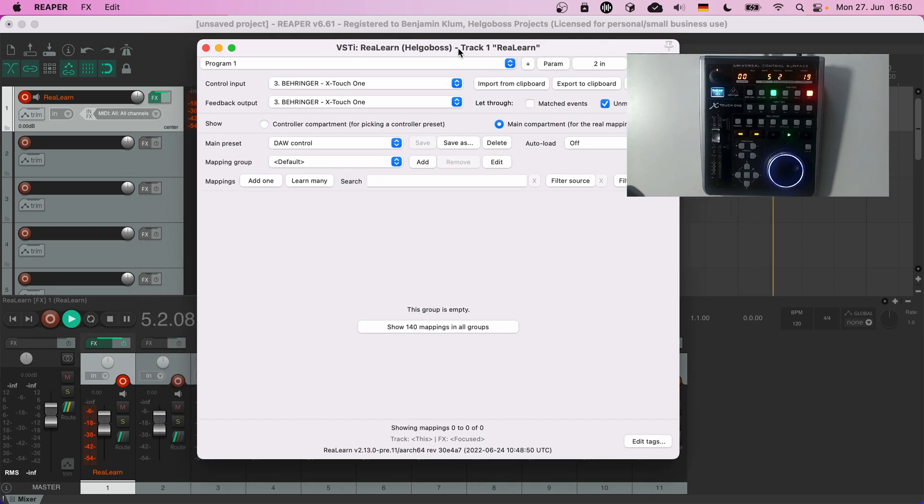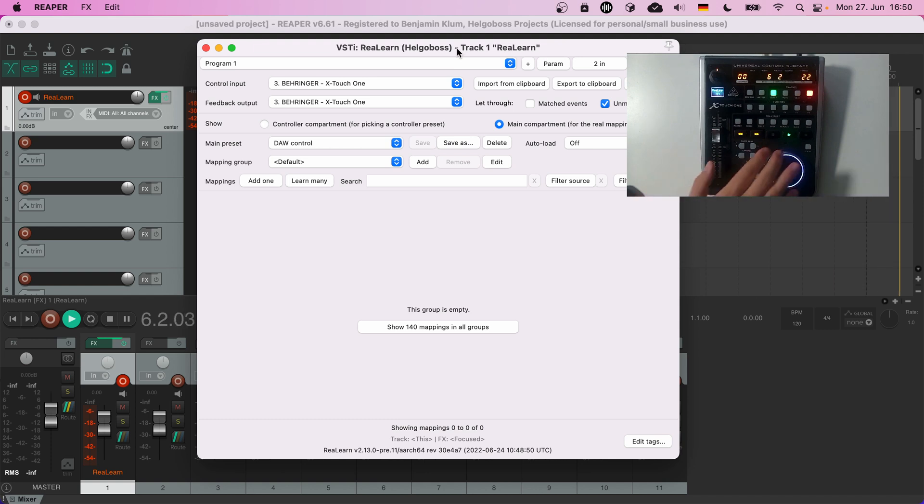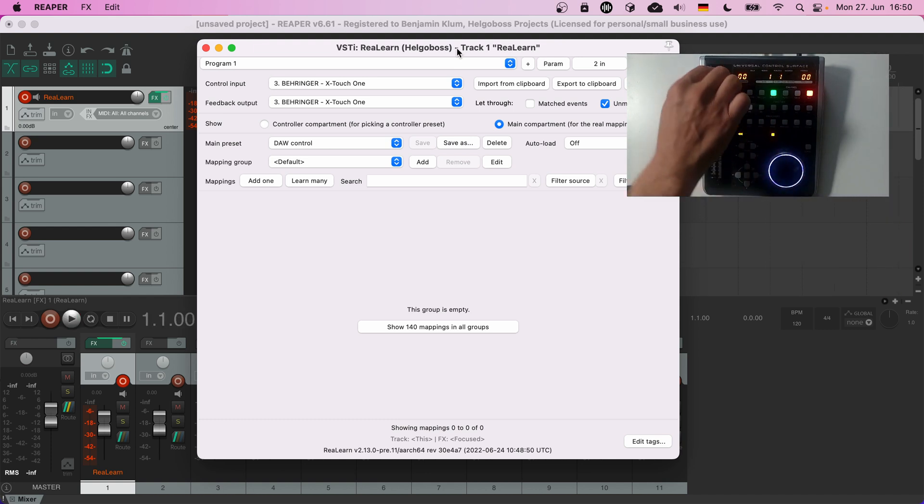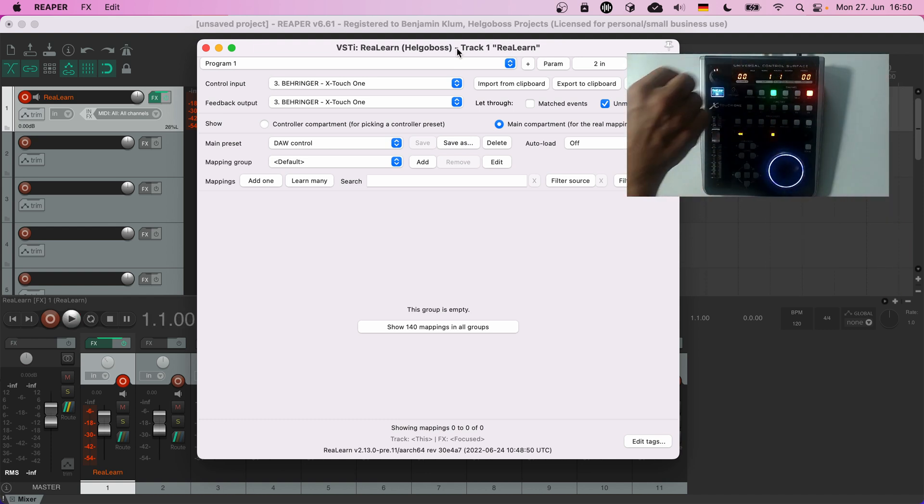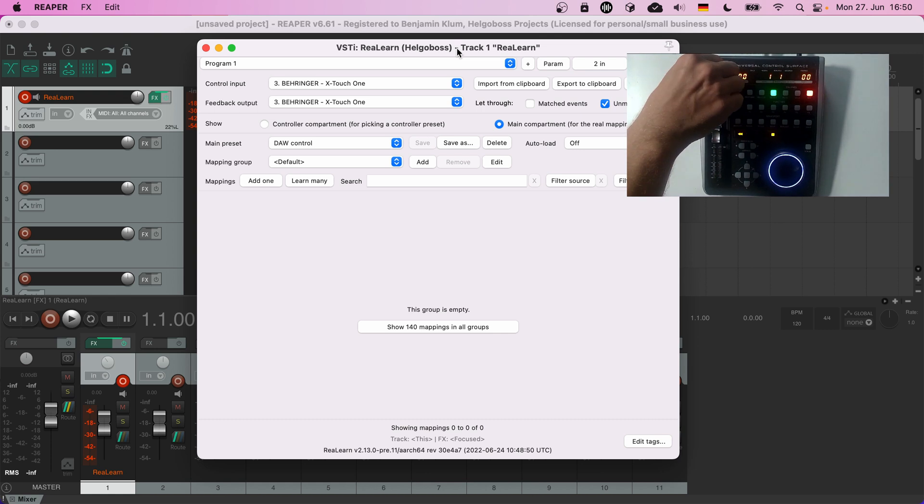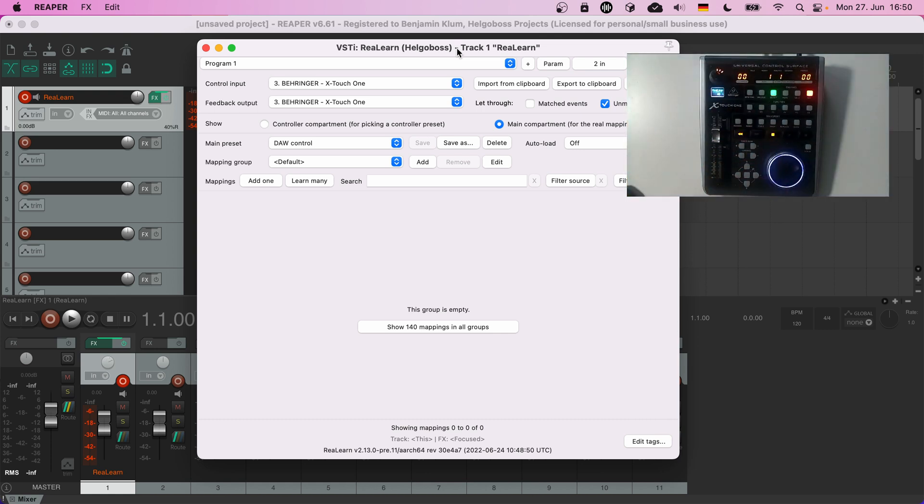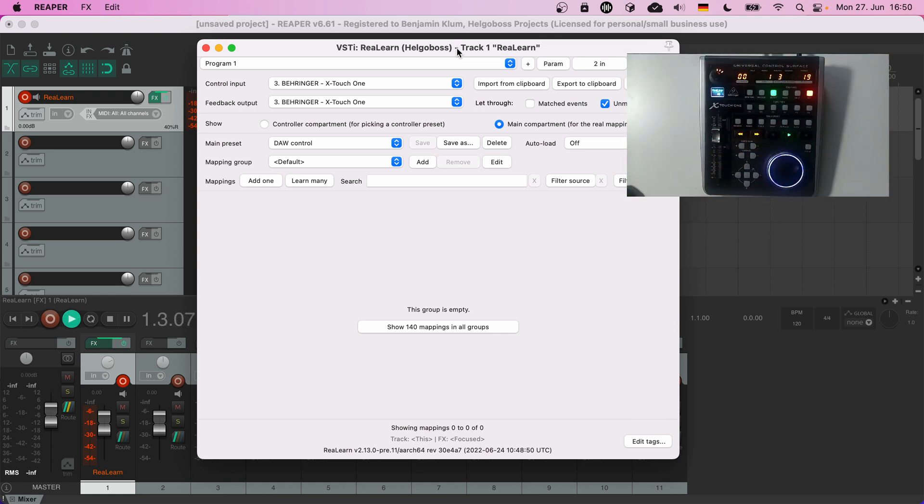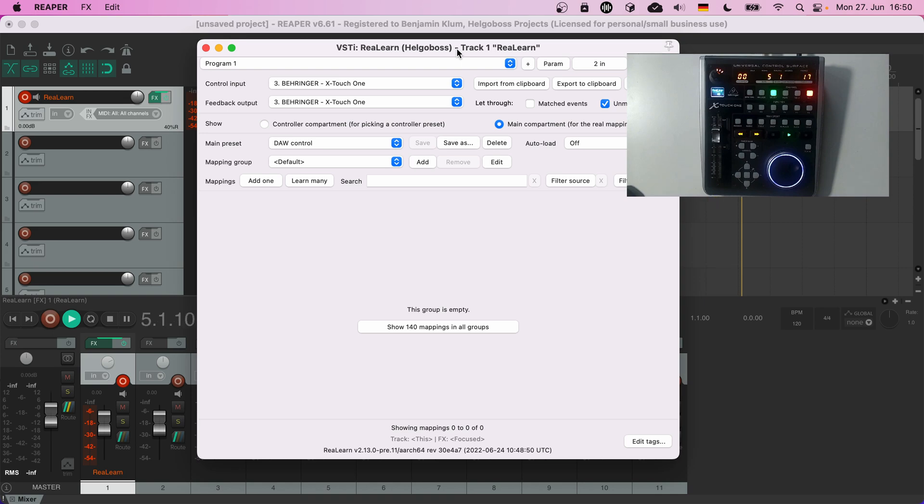As you can see the displays are working as well. This is interesting. There are controller integration tools that are built just to support the Mackie Control standard, nothing else. And in ReaLearn the complete Mackie standard is nothing more than a preset. I think that gives you an idea of its power. And as always, if you don't like how something is mapped, you can change it.